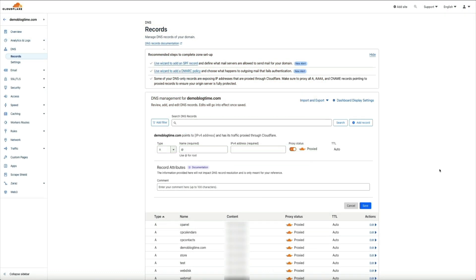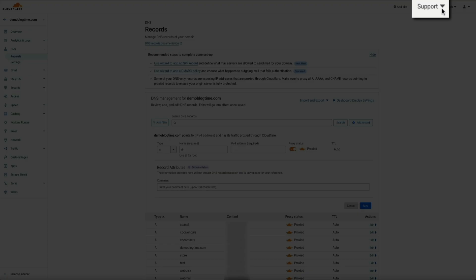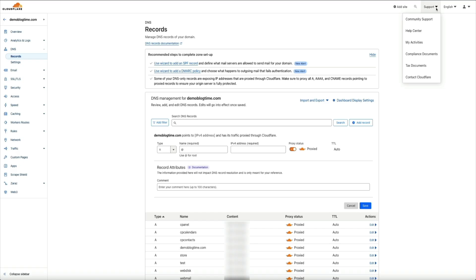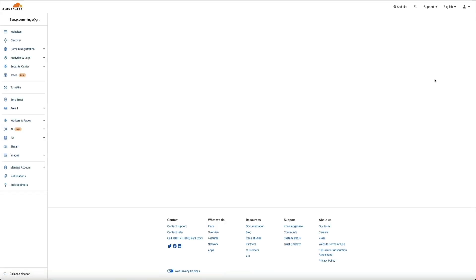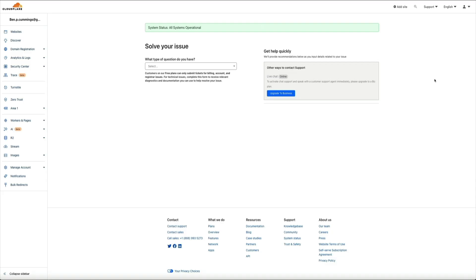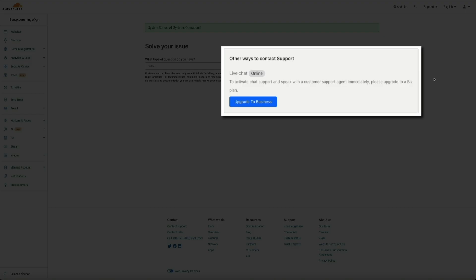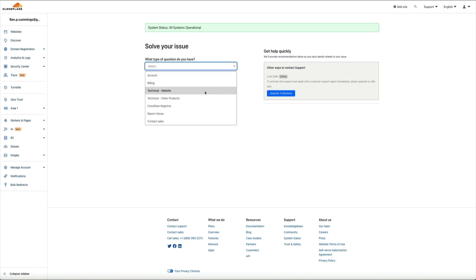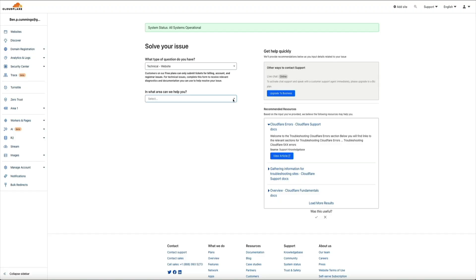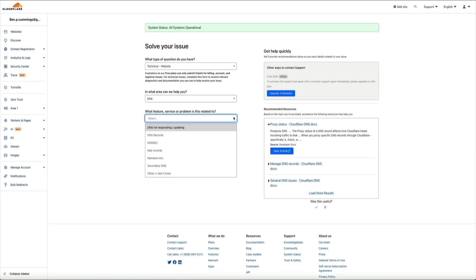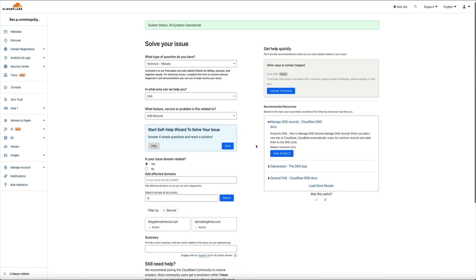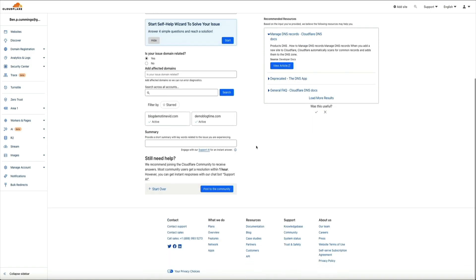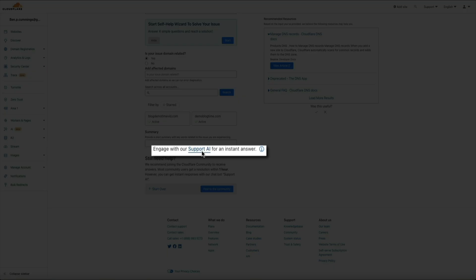If all else fails, you can reach out to Cloudflare tech support. From your Cloudflare dashboard in the upper right corner, click on Support, and from that dropdown you'll have a few ways to get help. If you select Contact Cloudflare, you'll be presented with additional ways to resolve your issue. Note that the chat with a support rep feature is only available if you have a paid business plan with Cloudflare. If you're on the free plan, you can complete the form to receive relevant diagnostics and documentation. One thing I really like is their AI support bot — under the summary section, click the Support AI link to engage with their AI bot and get answers to your questions that way.